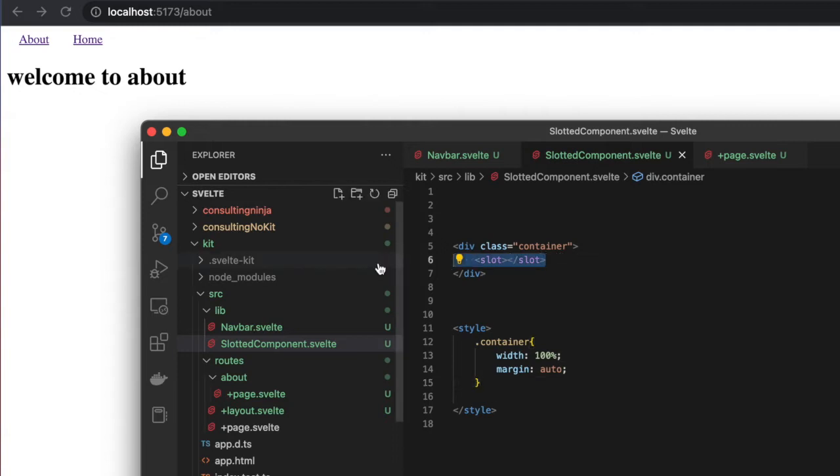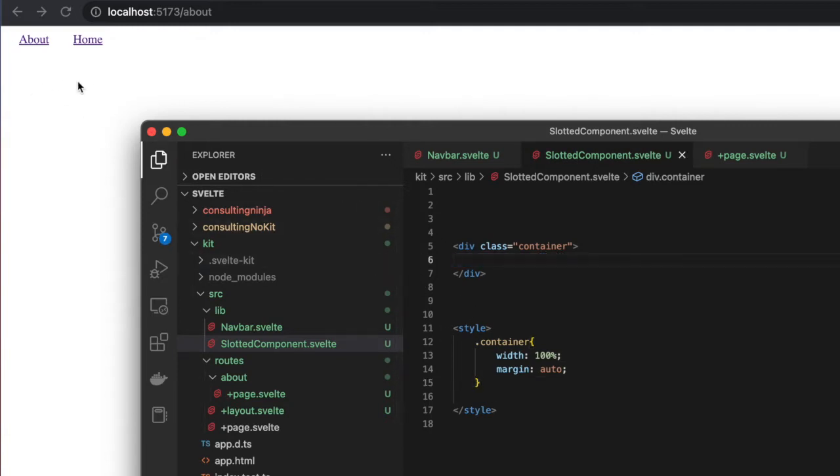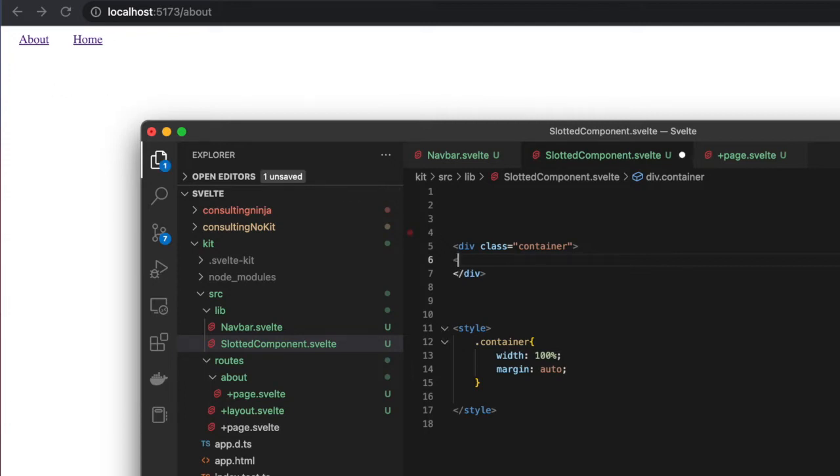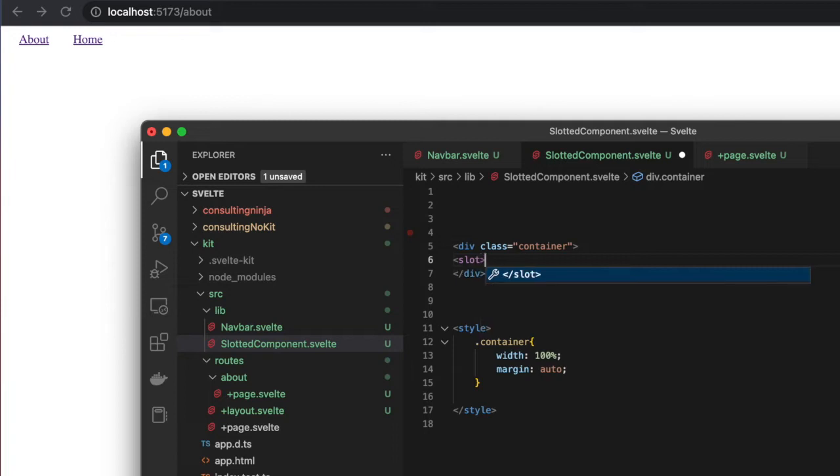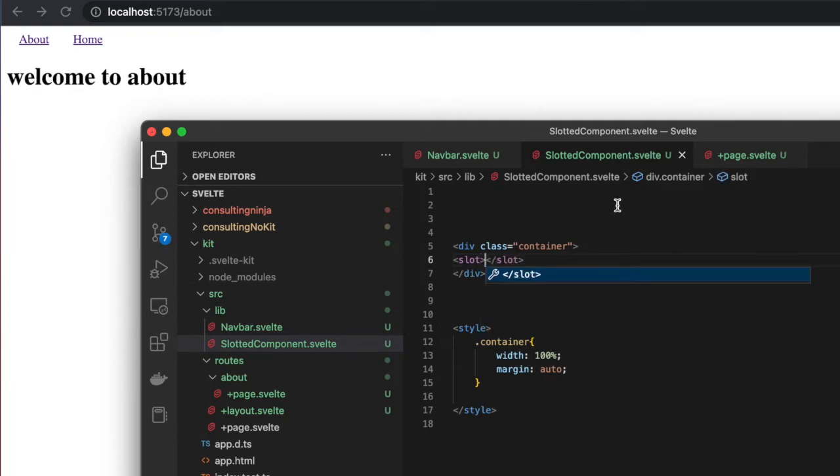So what is happening here inside of SlottedComponent? Let me show you something. I'm going to delete slot and save it, and you'll see that content immediately disappears.